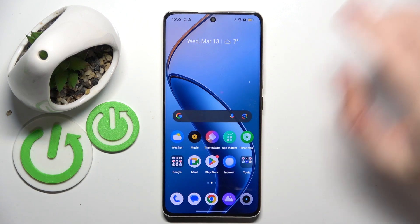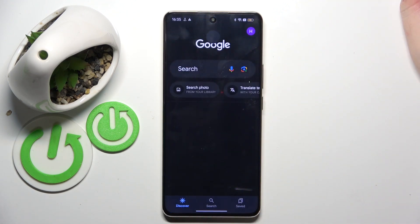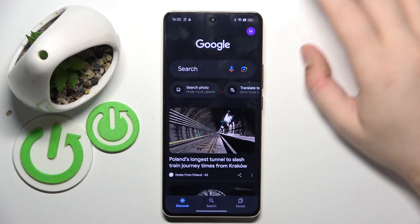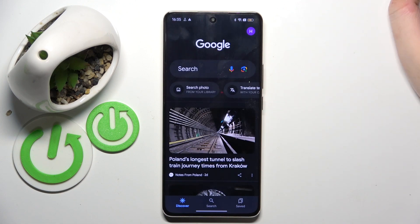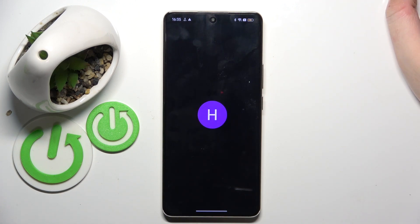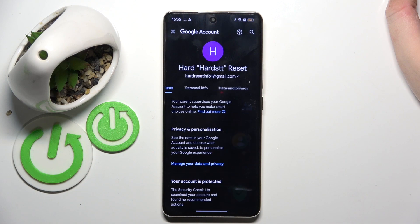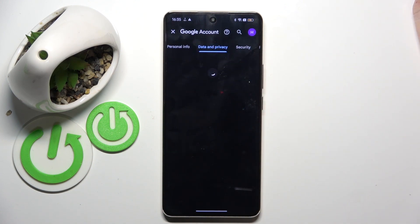So you have to start with opening your Google application, then click on your avatar and then click on Google account. Now click on data and privacy.